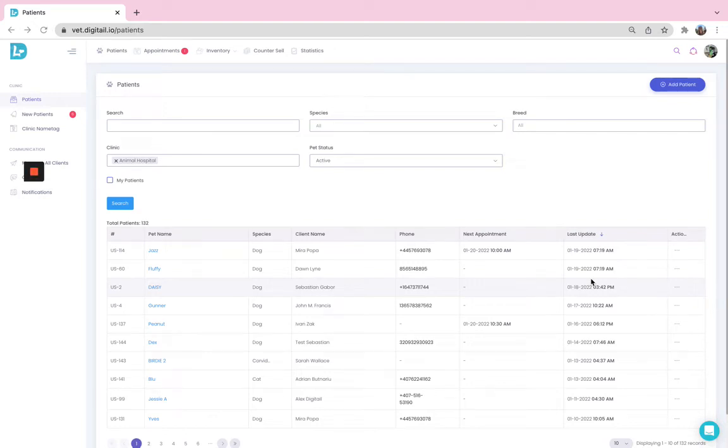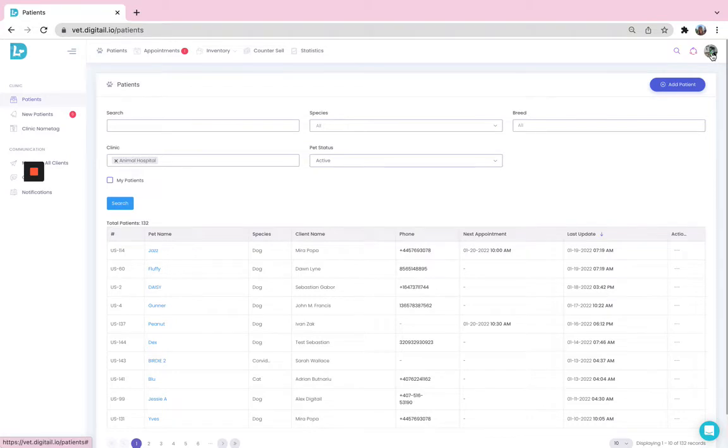Hey there! Let's quickly see how you can set up reminders for the upcoming appointments.